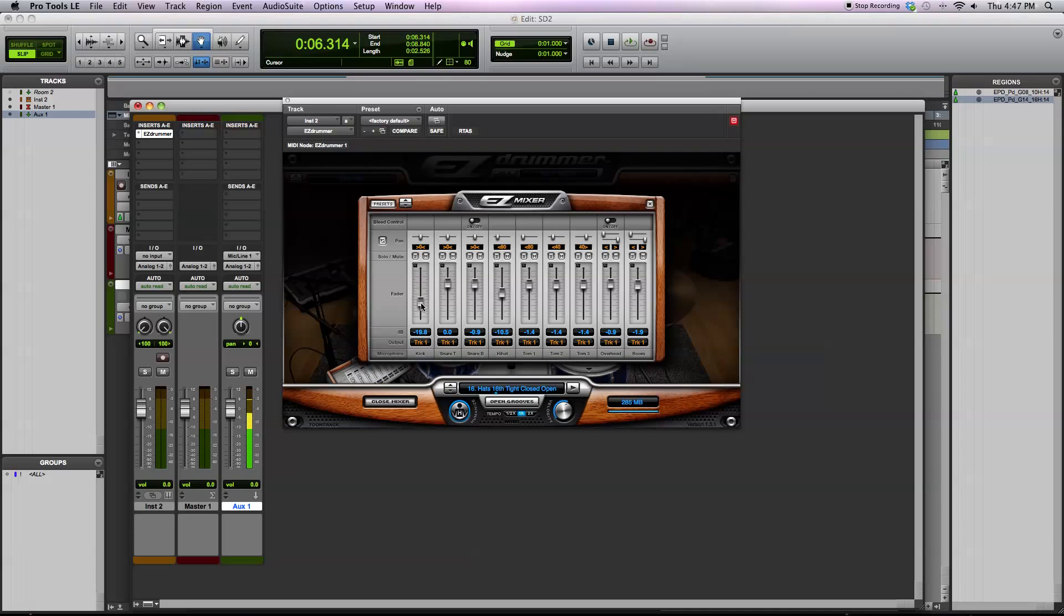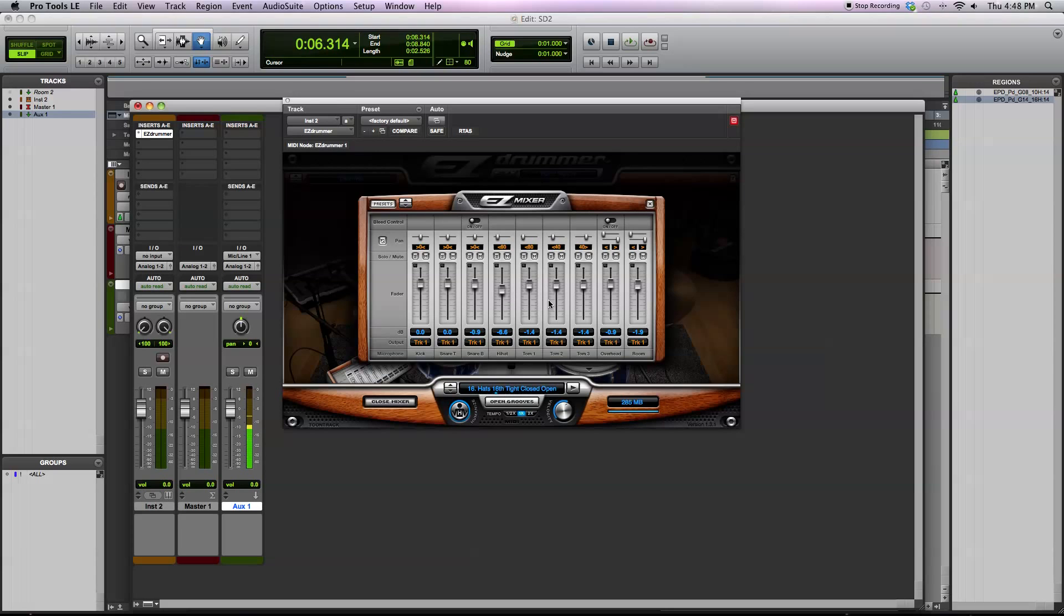So if you want to turn the kick drum down or turn it up, those are the mics that are recorded close to the instrument. You can do that. Same with the snare drum. And you have a hi-hat mic, the tom mics. So the idea is to make this very similar to what it's like recording an actual acoustic drum set in a studio. You can control the overhead mics and then also the room mics.